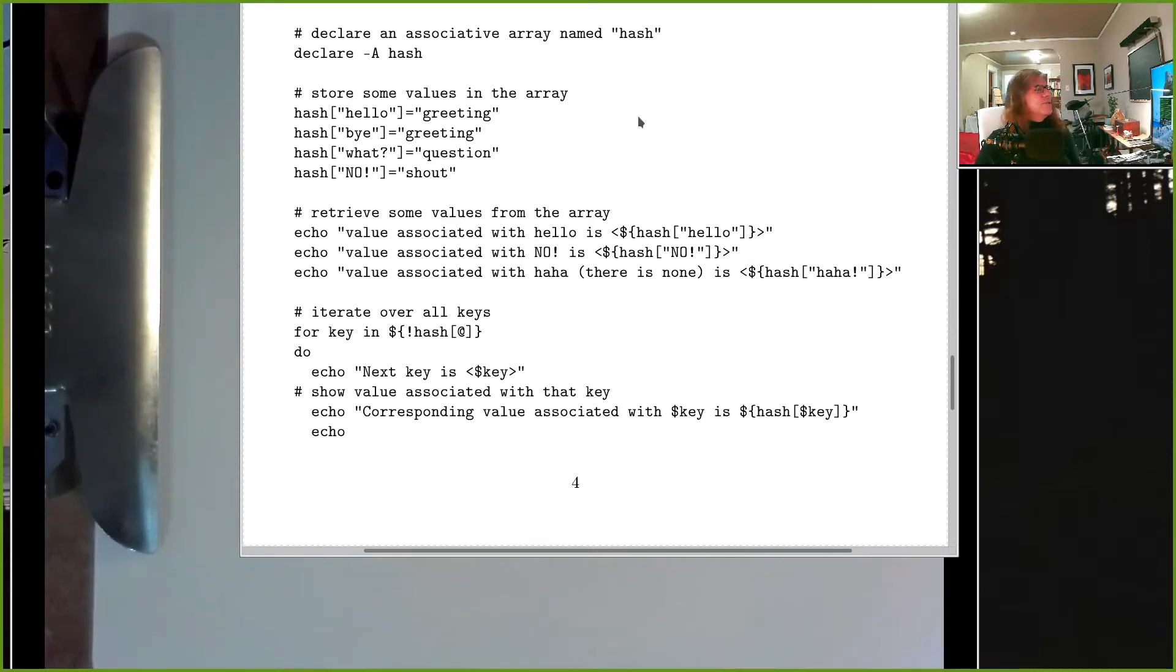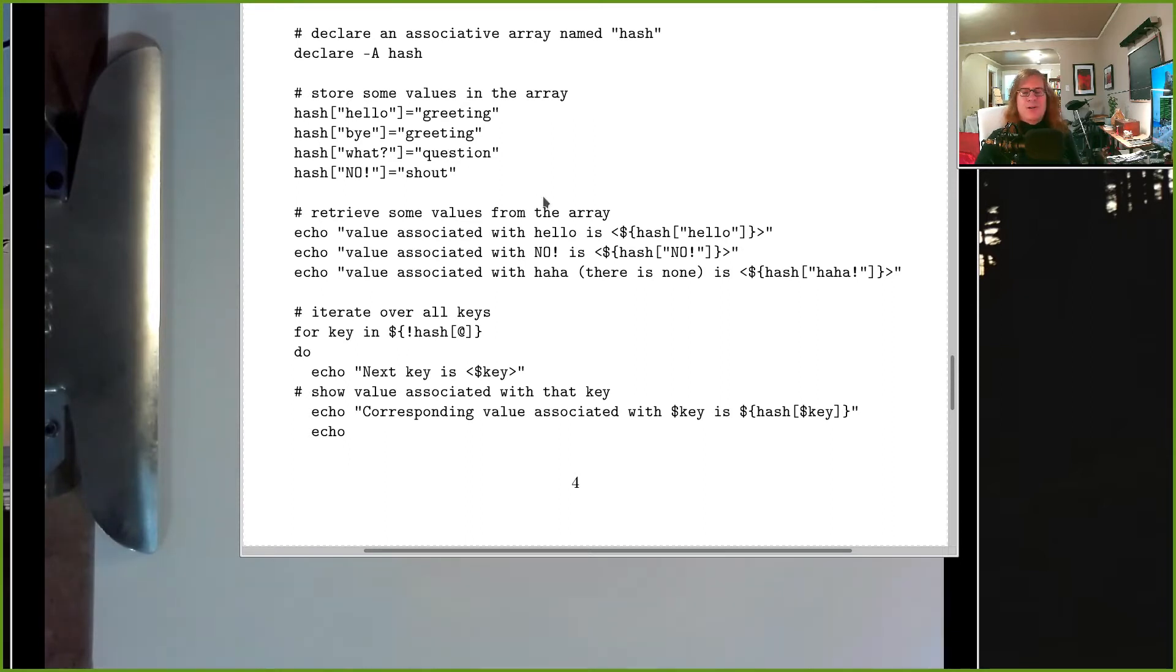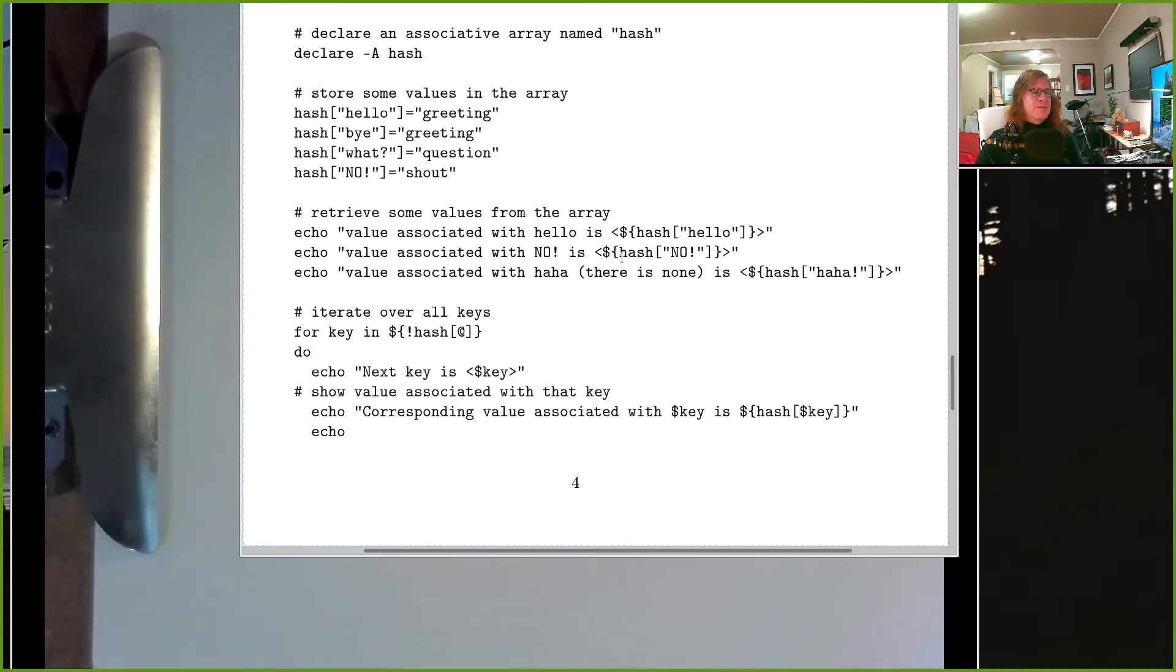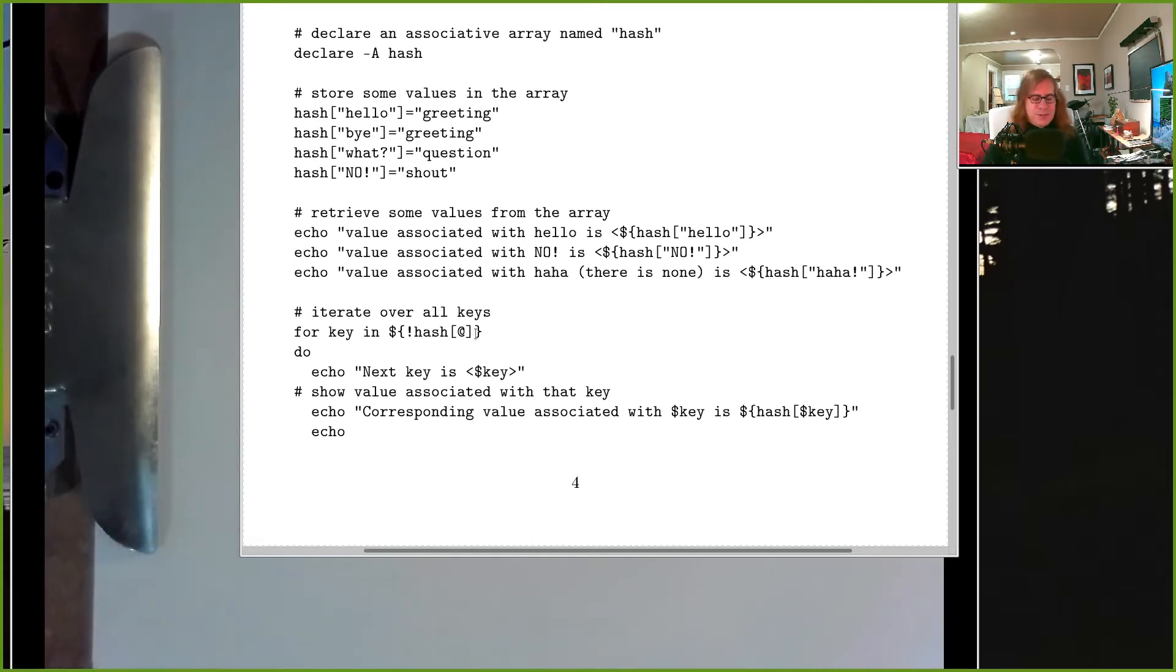Throw this code into a bash script and play around with it. It's all that you need to know about dealing with hashes for this assignment. Declare it, load some values in, pull some values out, iterate over all the keys. Those are the four operations.